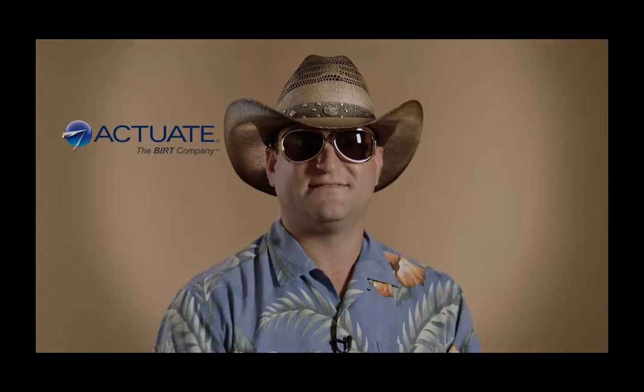Hey, Hawaiian Jeff here from the Jersey Shore. There's a few things about Actuate BIRT that I want to show you.